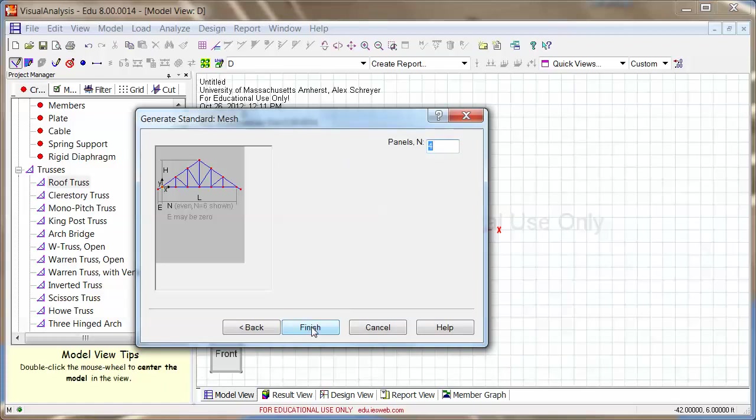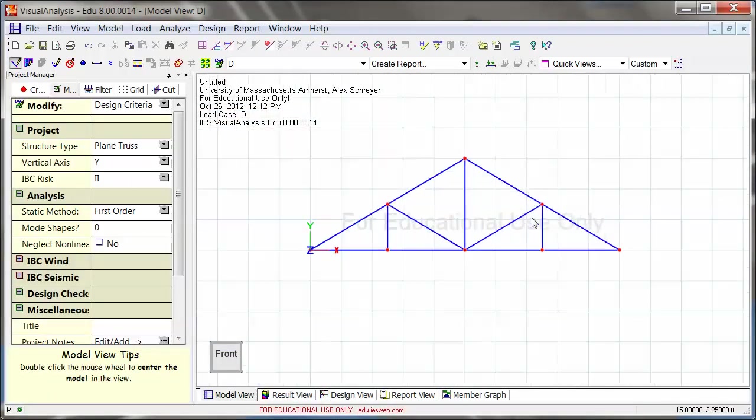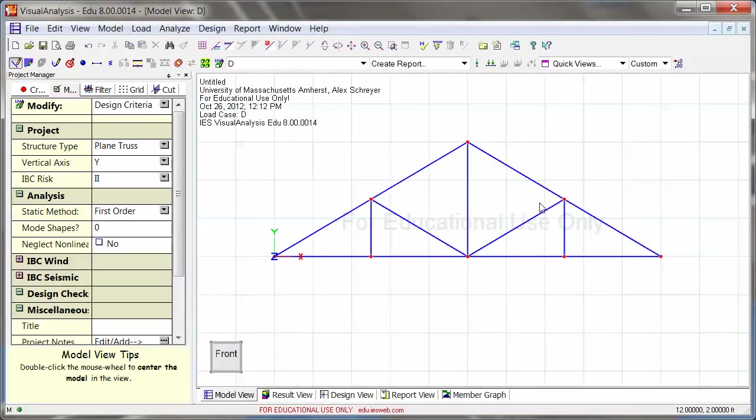I'm going to click on next, panels, the number of these panels here. You see 6 are shown in this little picture here, and we're going to go with 4, and I'm just going to say finish. And there's my truss.